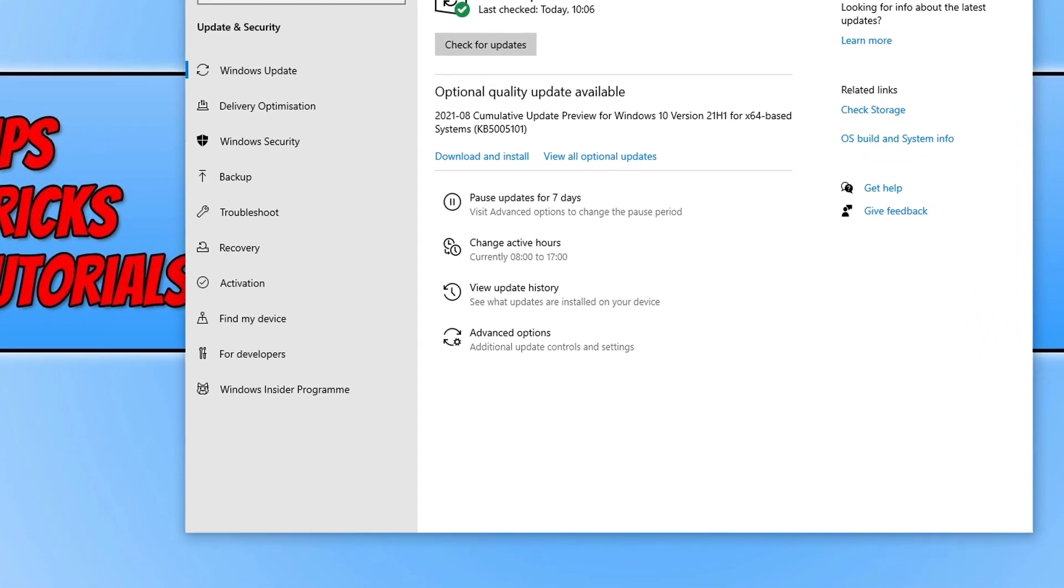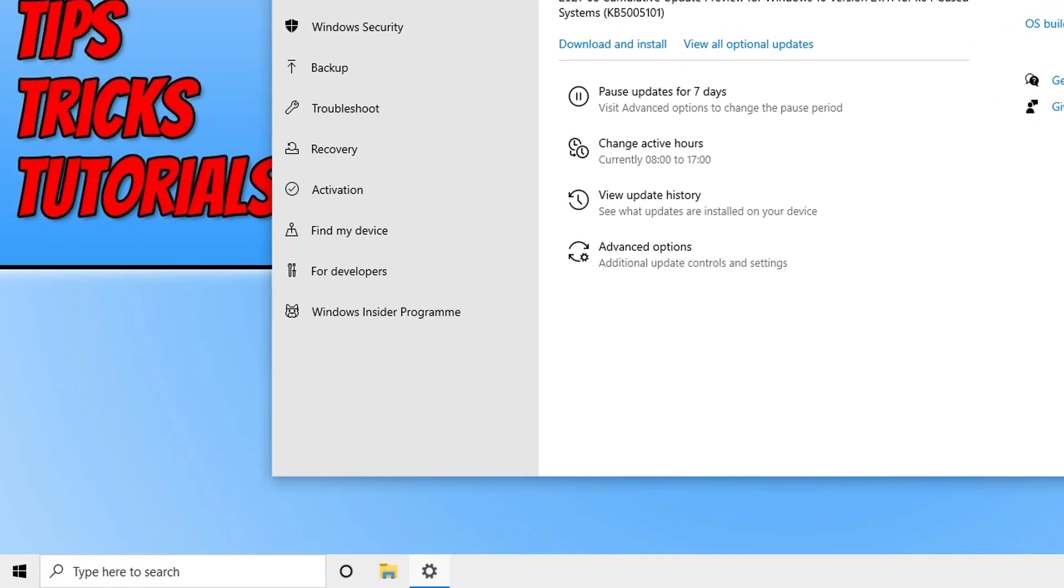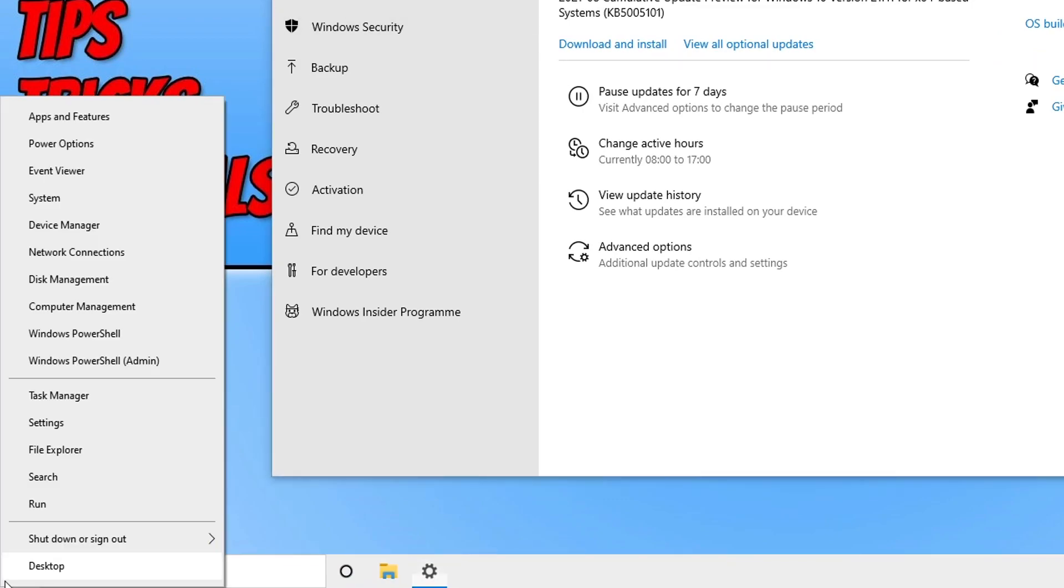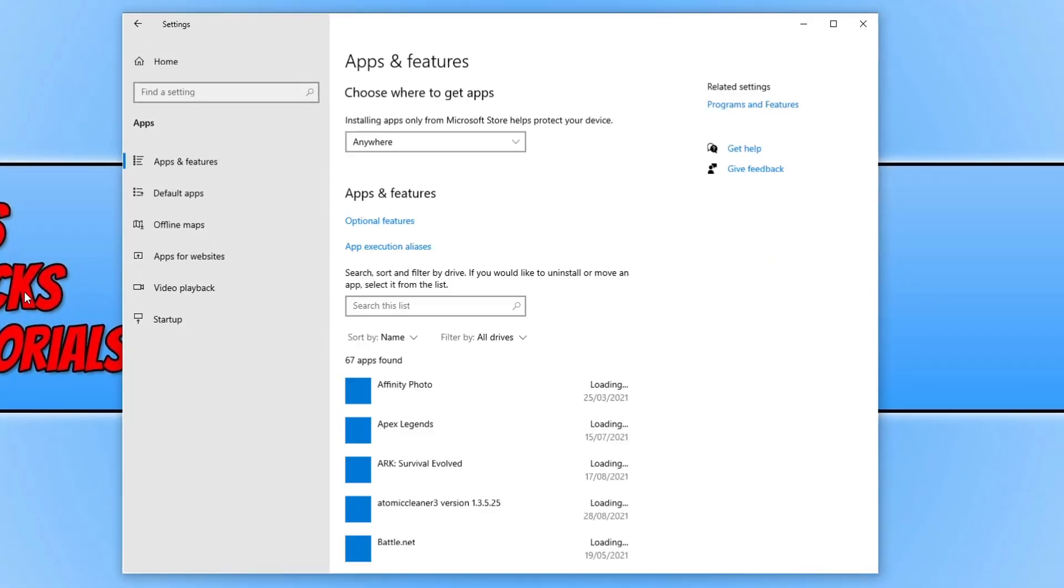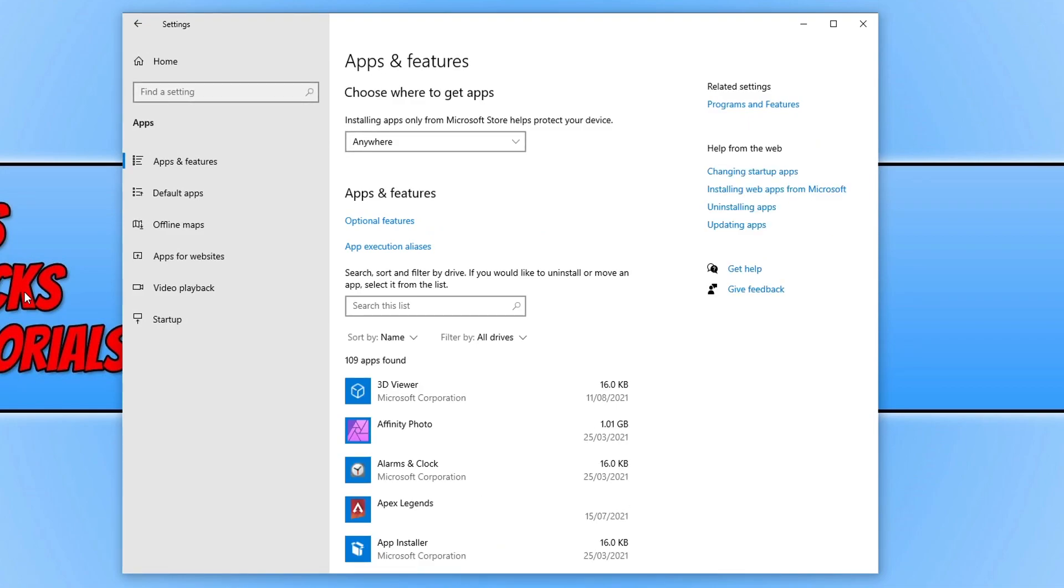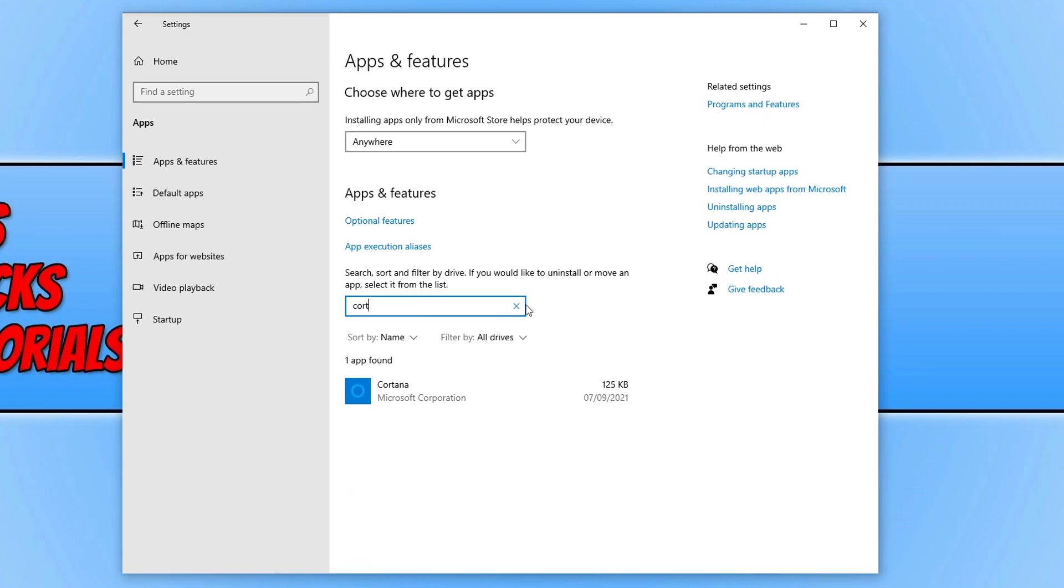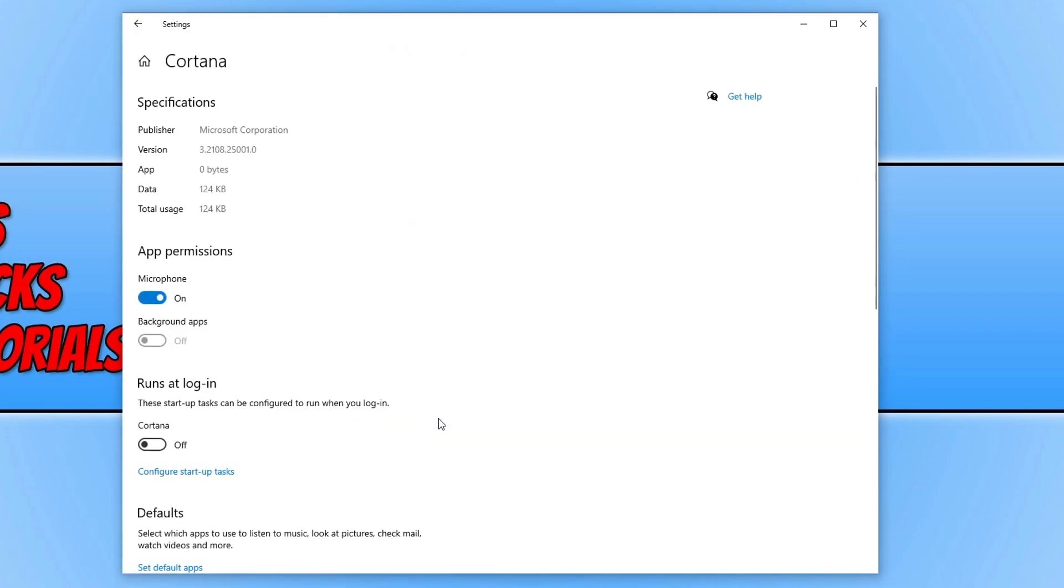The next thing we want to do is right-click on the Start menu icon again and click on Apps and Features. Go ahead and click on the search box and type in Cortana. Then select Cortana and click on Advanced Options.